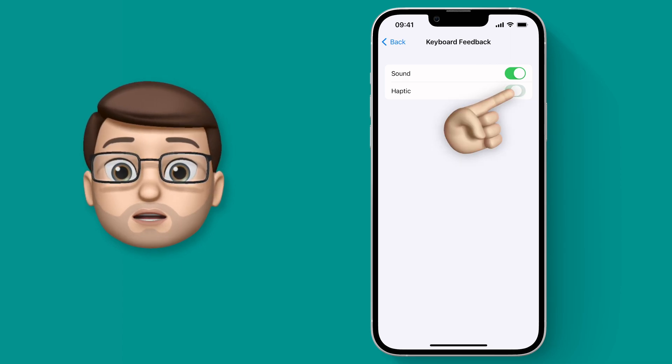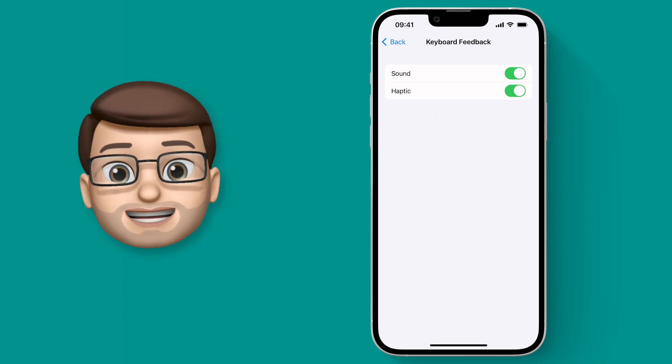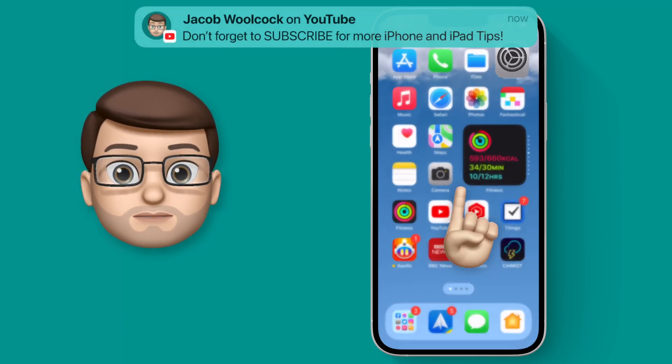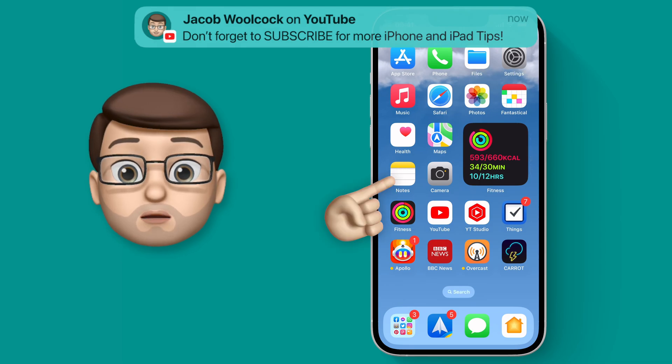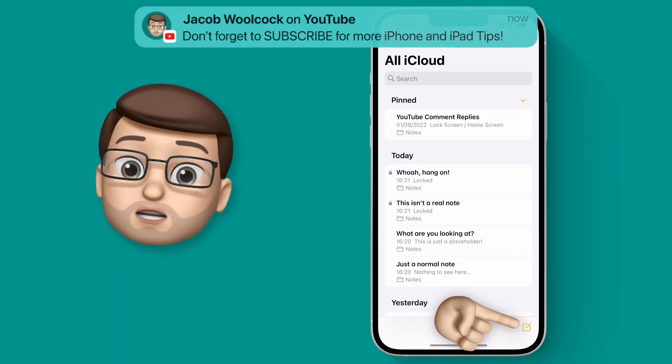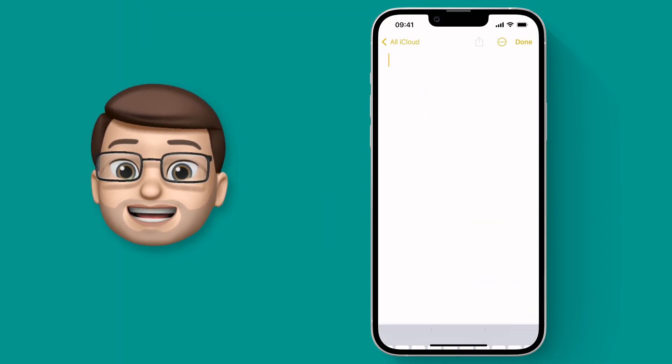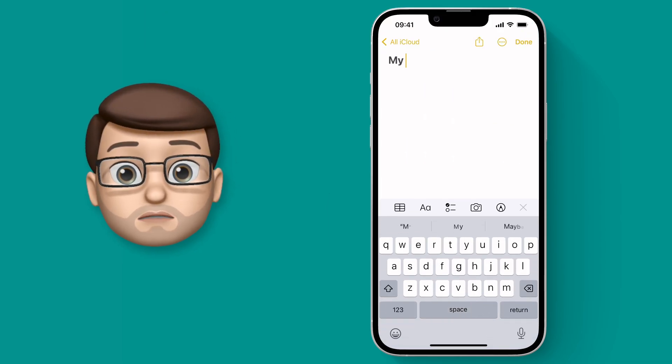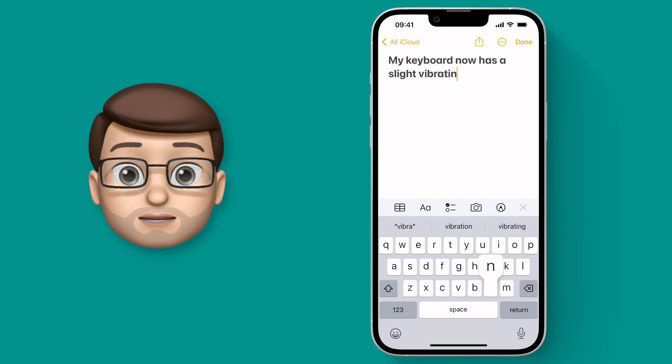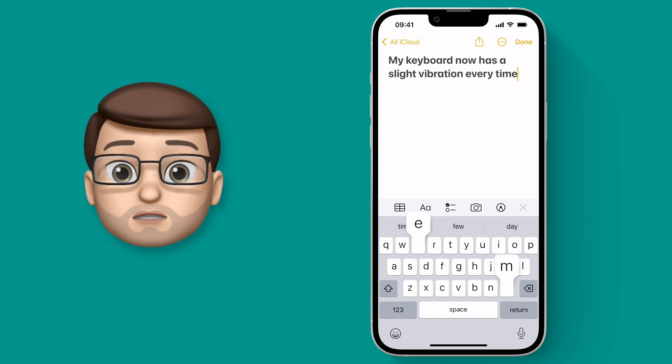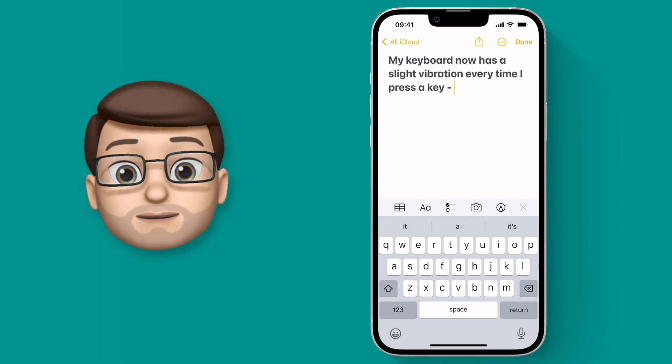I'm going to turn that on and then jump straight into Notes. Of course it's very difficult to show you a vibrating keyboard through the medium of video, so trust me when I say this feels a lot more natural when I'm typing.